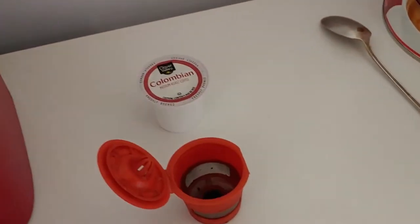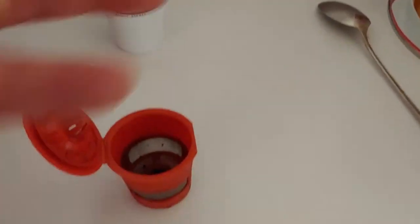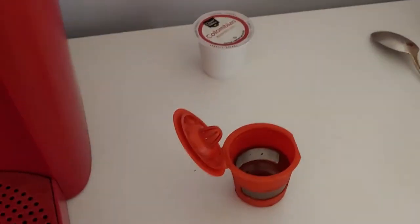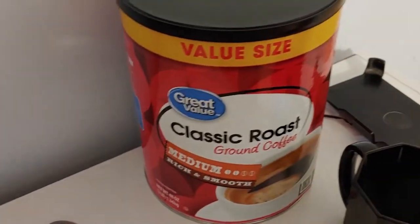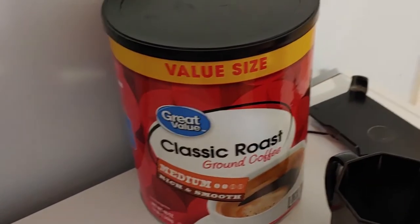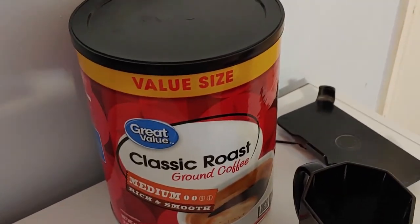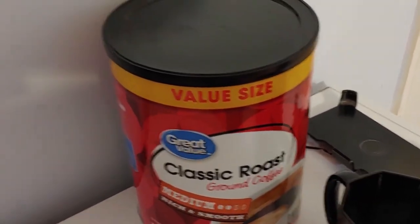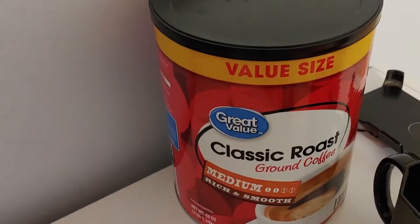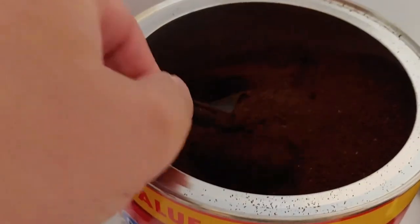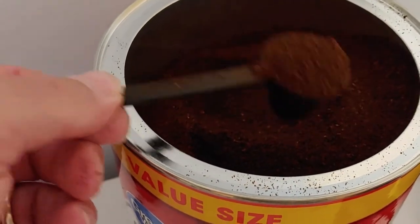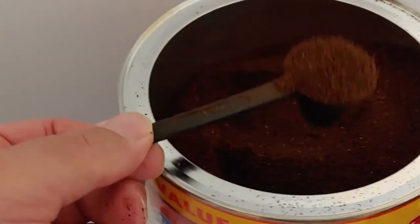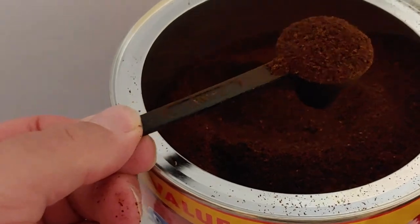So you can buy the most inexpensive coffee that you can afford to drink. I have here Great Value Classic Roast, Value Size. So we're going to take this and fill this up right here, and I'm going to bring it over here and put it in.